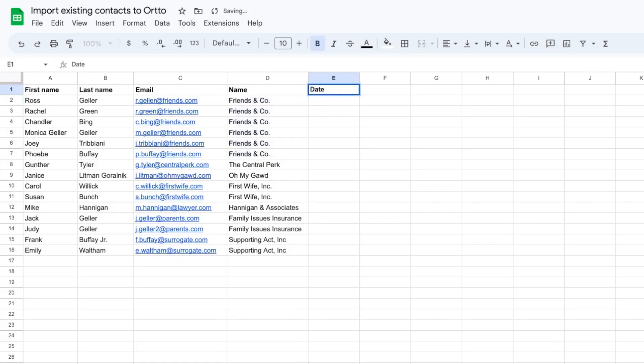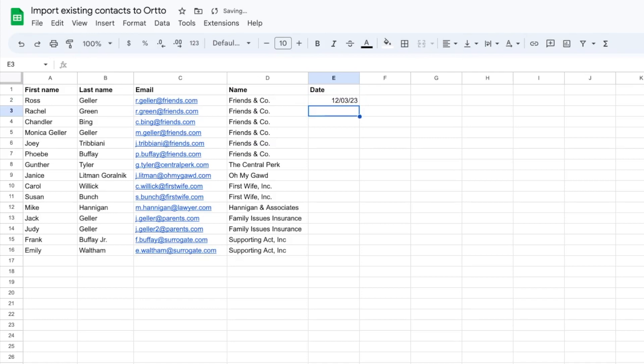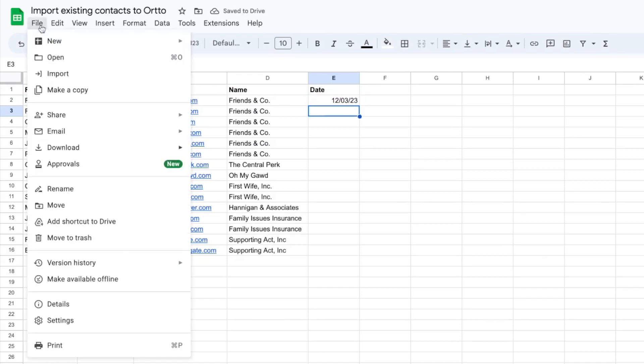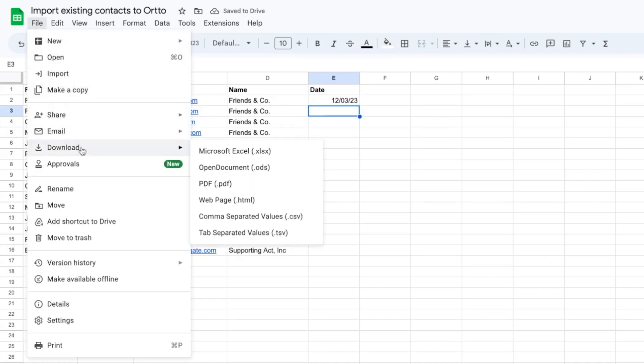And if you're including dates, just make sure that it's formatted the same as how you have set up in your general settings within Ordo. With that done, go ahead and export to CSV and hop on into Ordo.